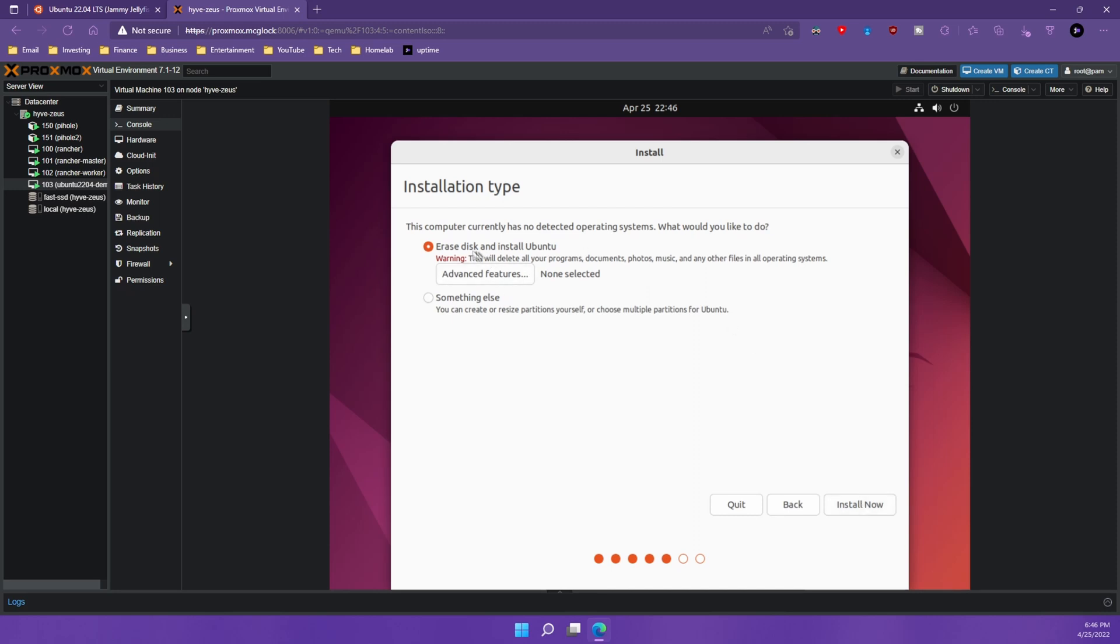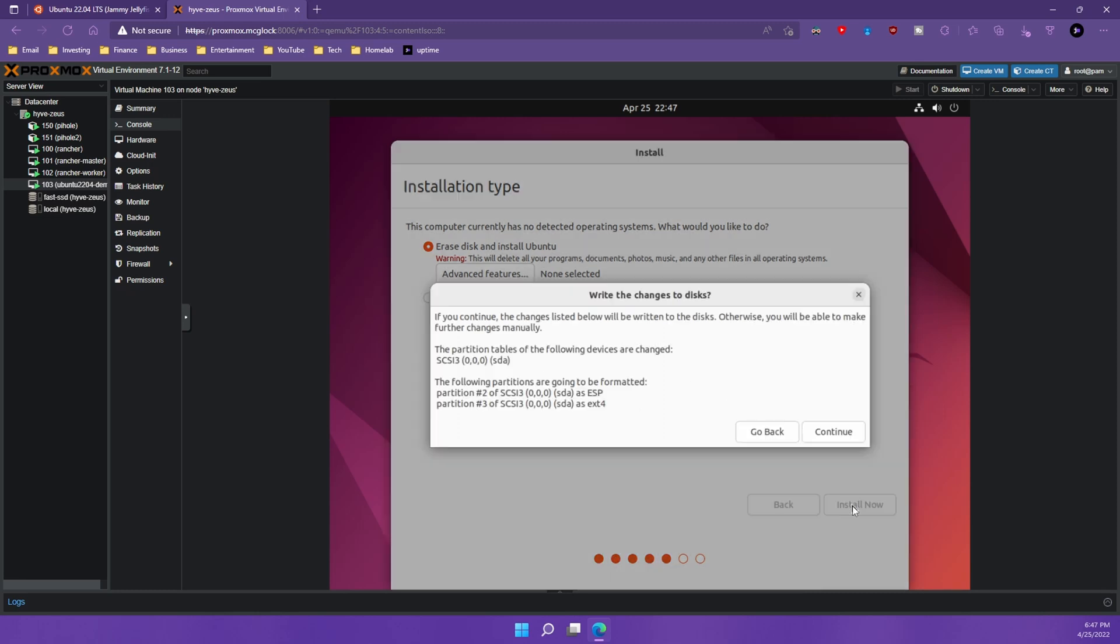What we're going to choose is we're going to erase the disk and install Ubuntu. This is the same thing as doing a clean install on Windows and formatting the partition and then installing the operating system on that partition. So keep in mind we have 32 gigabytes that is going to be erased and Ubuntu is going to be installed on there. And then we're going to hit continue.